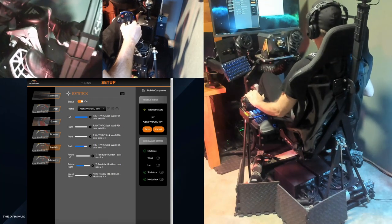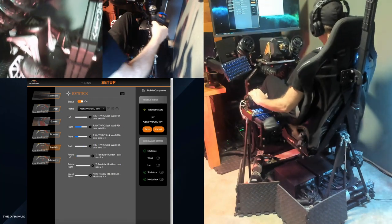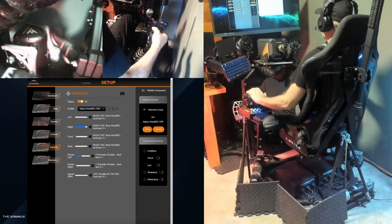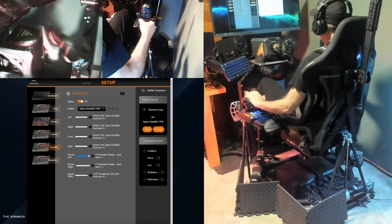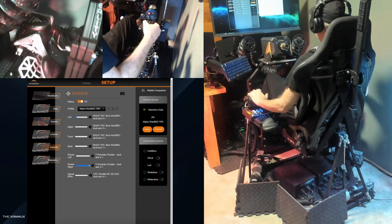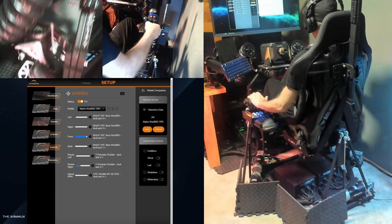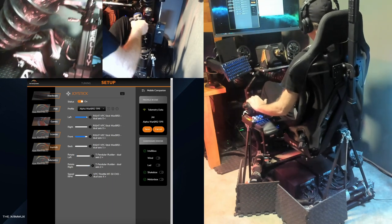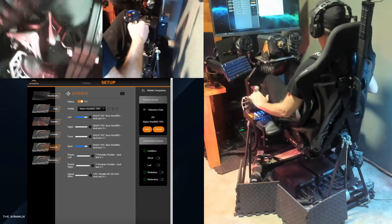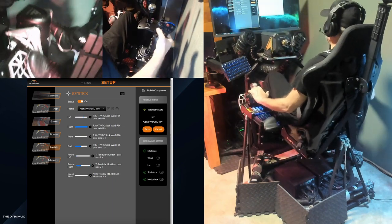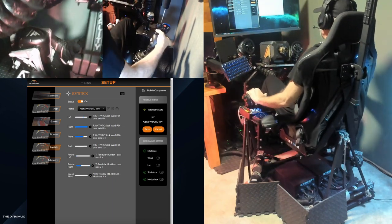In this video, I'll show you how you can set up a joystick, throttle, and rudder pedals in SimRacing Studio to control the motion of your platform for flight or space sims that don't have motion support.